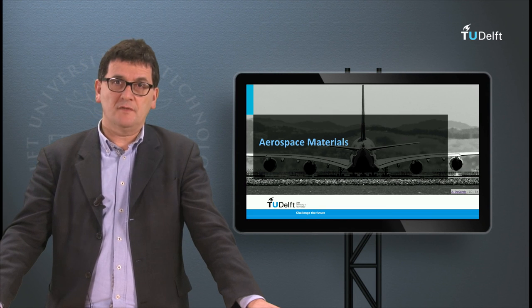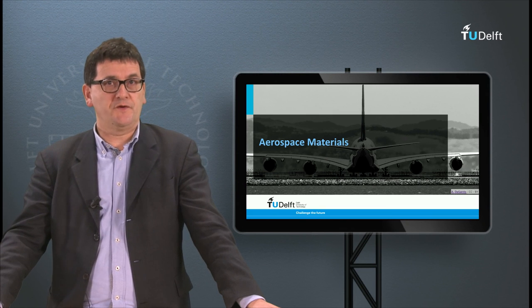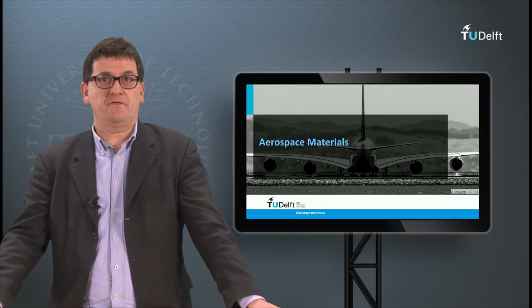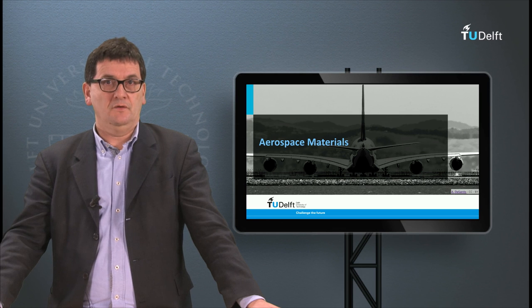Next time I will discuss a few items of the manufacturing of these materials.